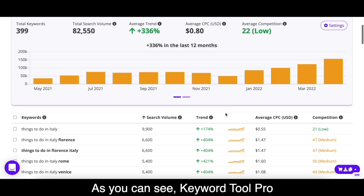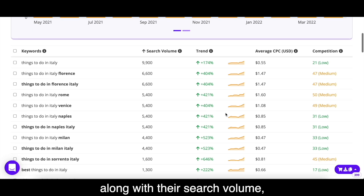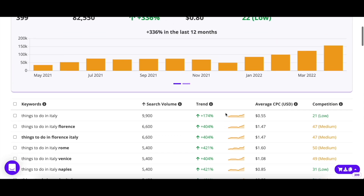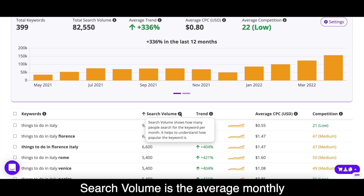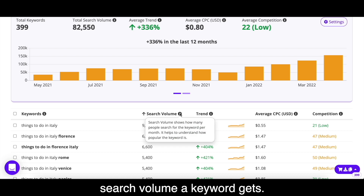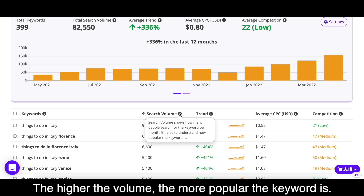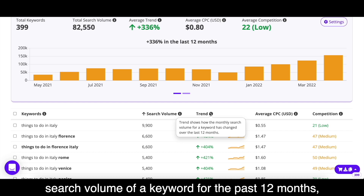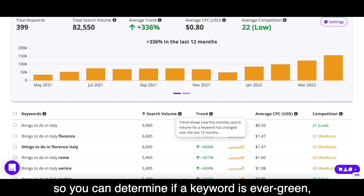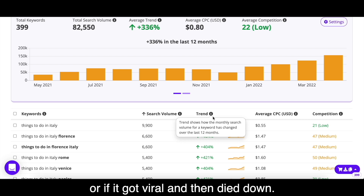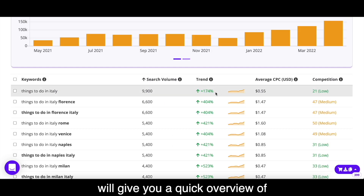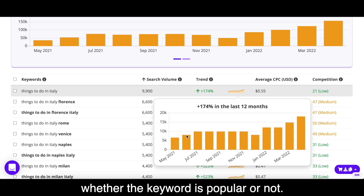As you can see, Keyword Tool Pro returned hundreds of keyword suggestions, along with their search volume, trend, CPC, and competition. Search volume is the average monthly search volume a keyword gets — the higher the volume, the more popular the keyword is. The trend column shows you the search volume of a keyword for the past 12 months, so you can determine if a keyword is evergreen or if it got viral and then died down. The percentage next to the graph gives you a quick overview of whether the keyword is popular or not.